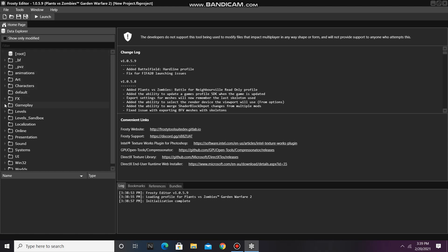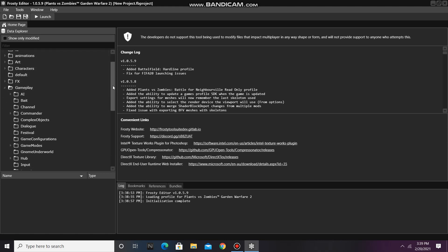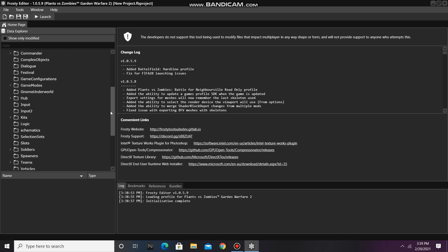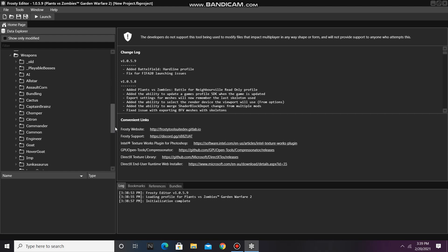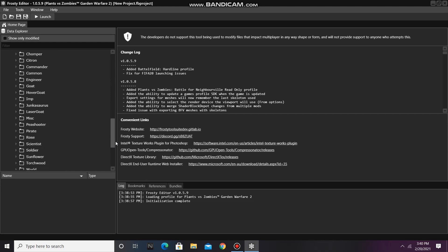First go to the gameplay folder, scroll down, and open weapons. Today I'm going to be editing Park Ranger's weapon.